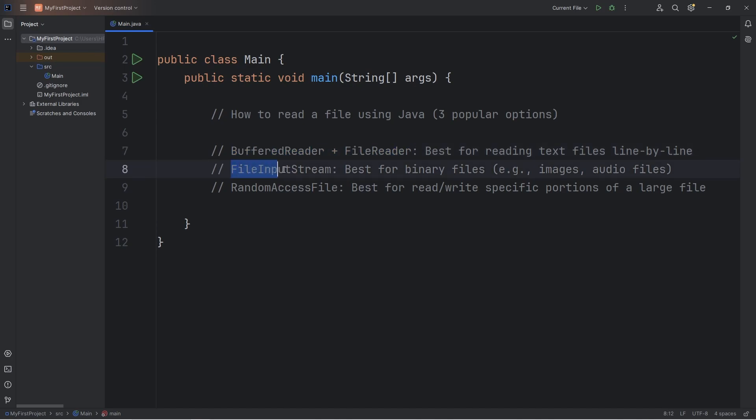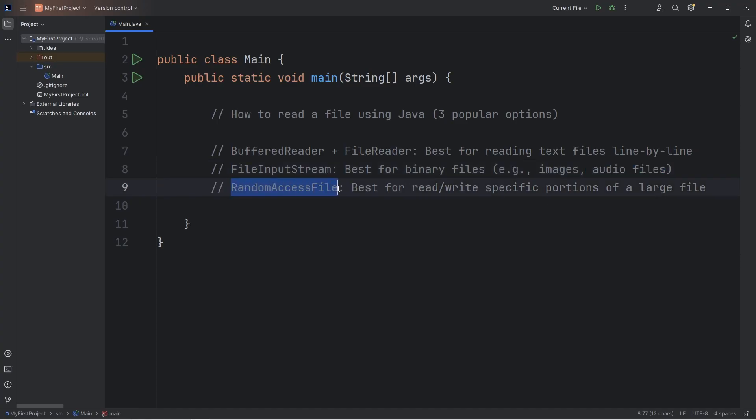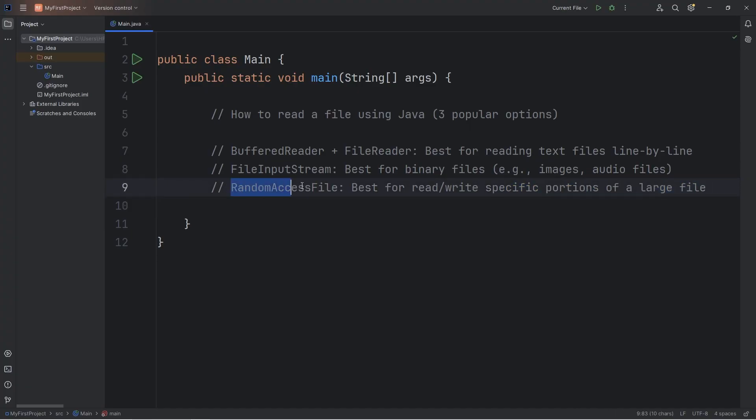Another technique is to use a file input stream, which is best for binary files, such as images and audio files. Then there's also random access file. That's best for reading or writing specific portions of a large file. In today's video, we're going to combine a buffered reader and a file reader together.